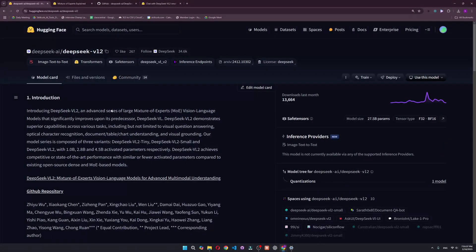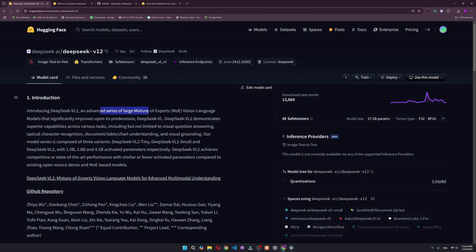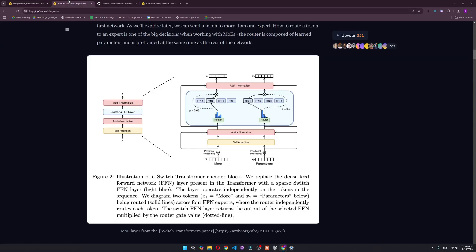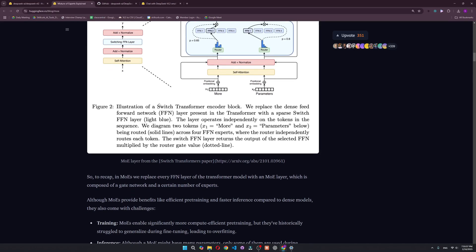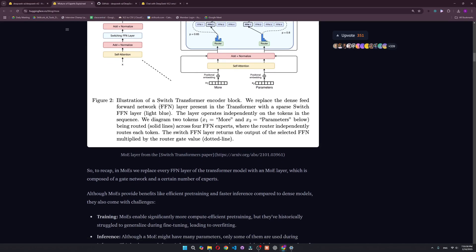DeepSeek is out with their new vision model, VL2. This is an advanced series of large language models that are mixture of experts. I've already talked about mixture of experts on my YouTube channel, but to summarize, a mixture of expert is going to decide which small portion of the model is the expert of the problem it's facing at the moment.